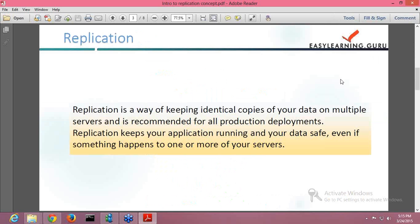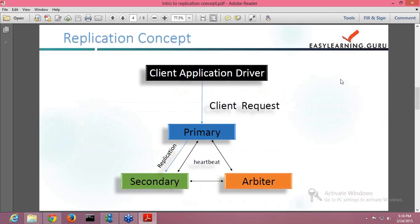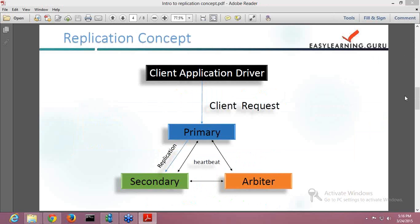MongoDB supports replication quite nicely and with the help of MongoDB, you can have your data maximum — always available with you. Now, the diagram that you are able to see on the screen shows the basic components of replication.